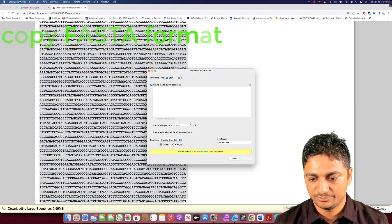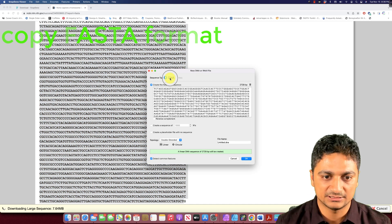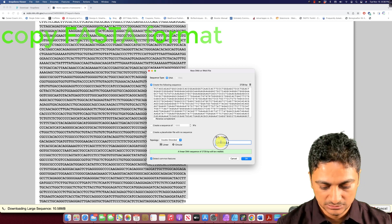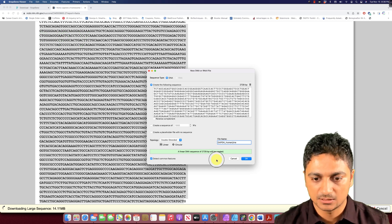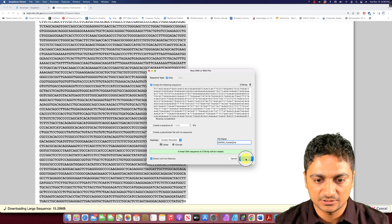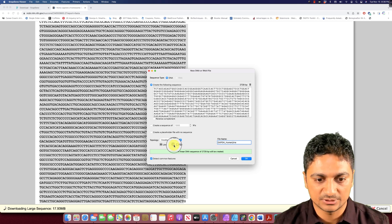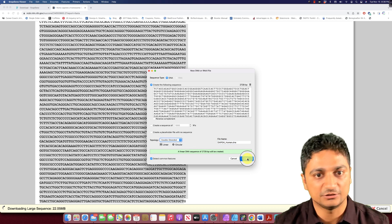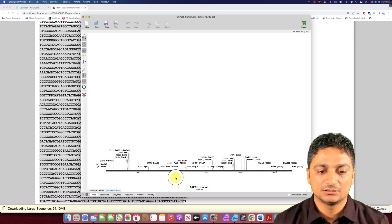We can paste the copied sequence into the new file in SnapGene Viewer. You can name it — I'll name it GAPDH human. This 2,700 base pair nucleotide sequence is going to be created. It is a linear version; you can make it circular or single-stranded, but I'll leave it double-stranded and linear so it will be easier to work on.